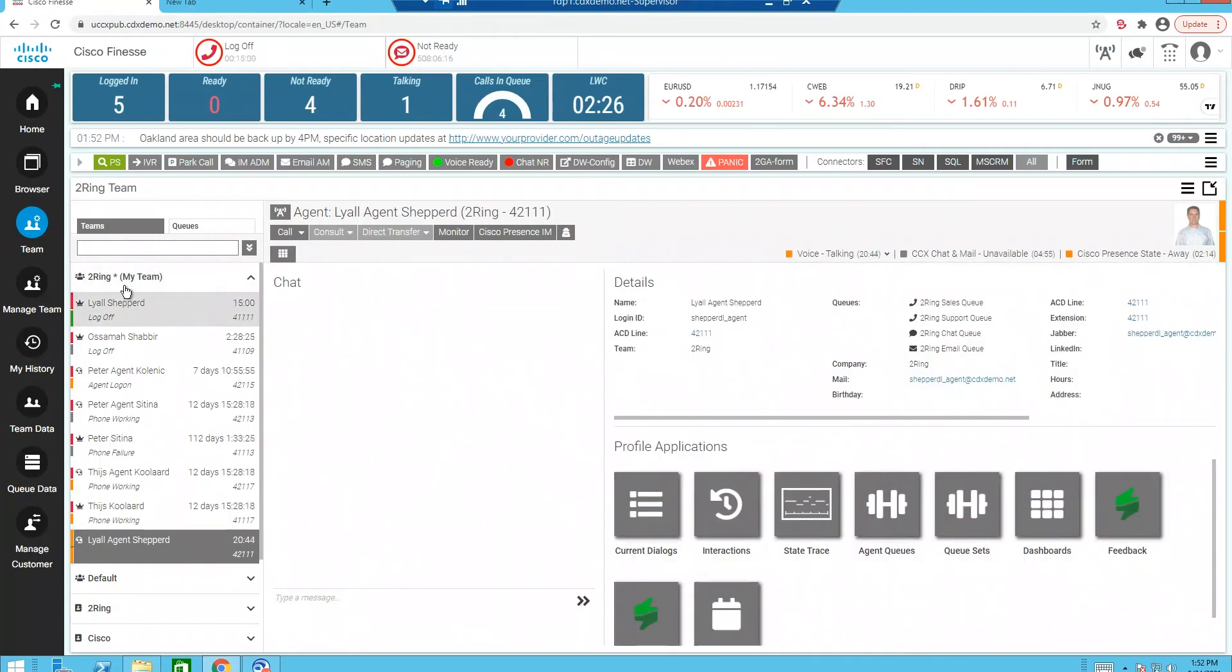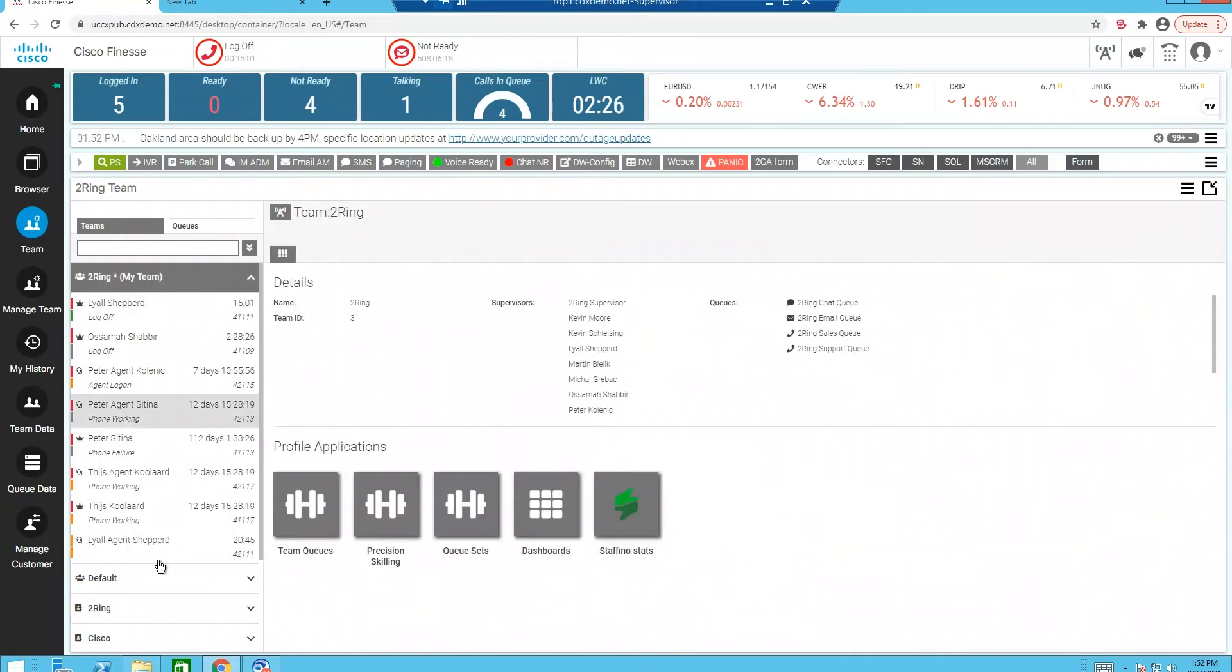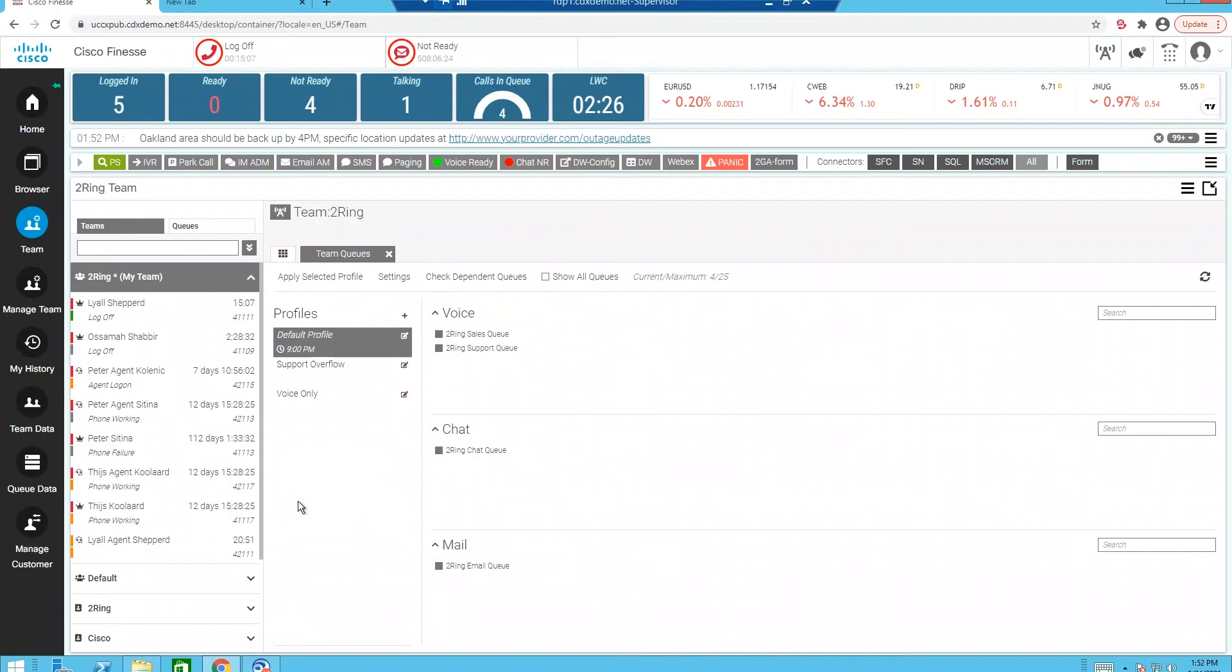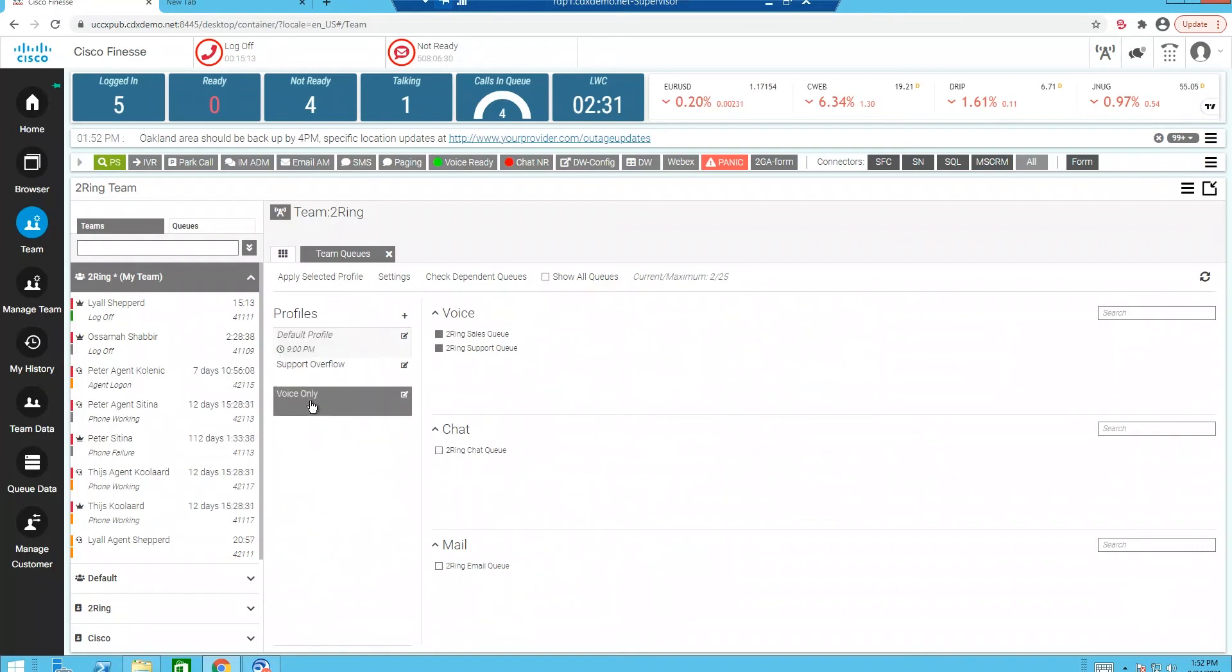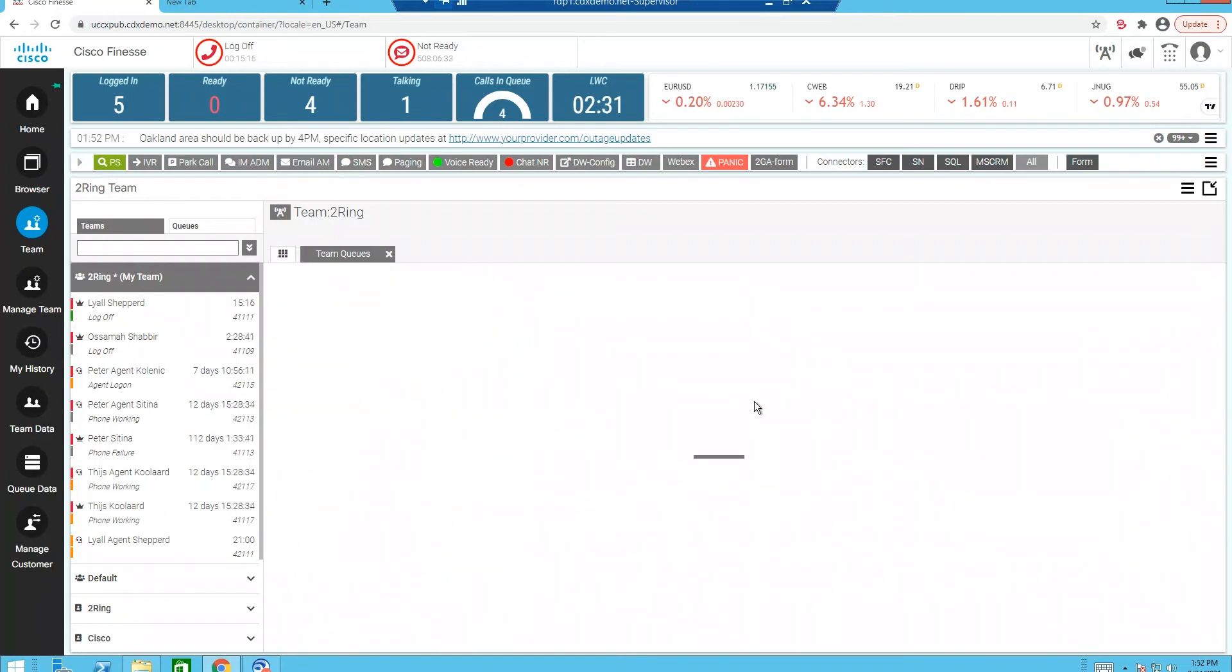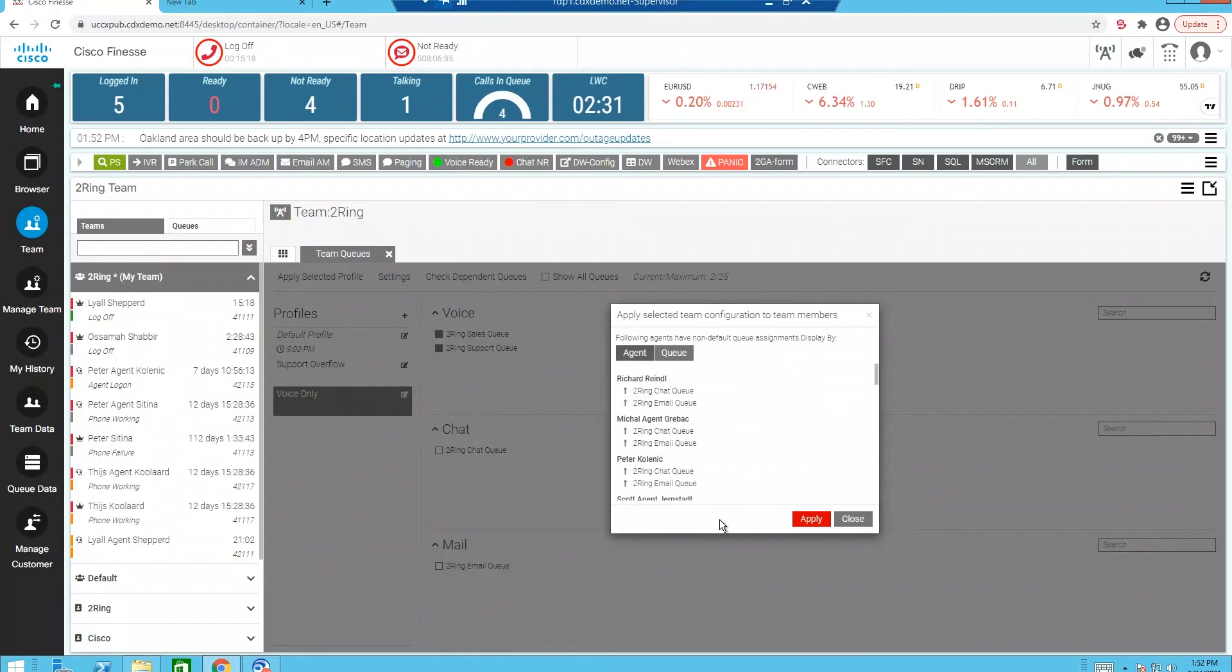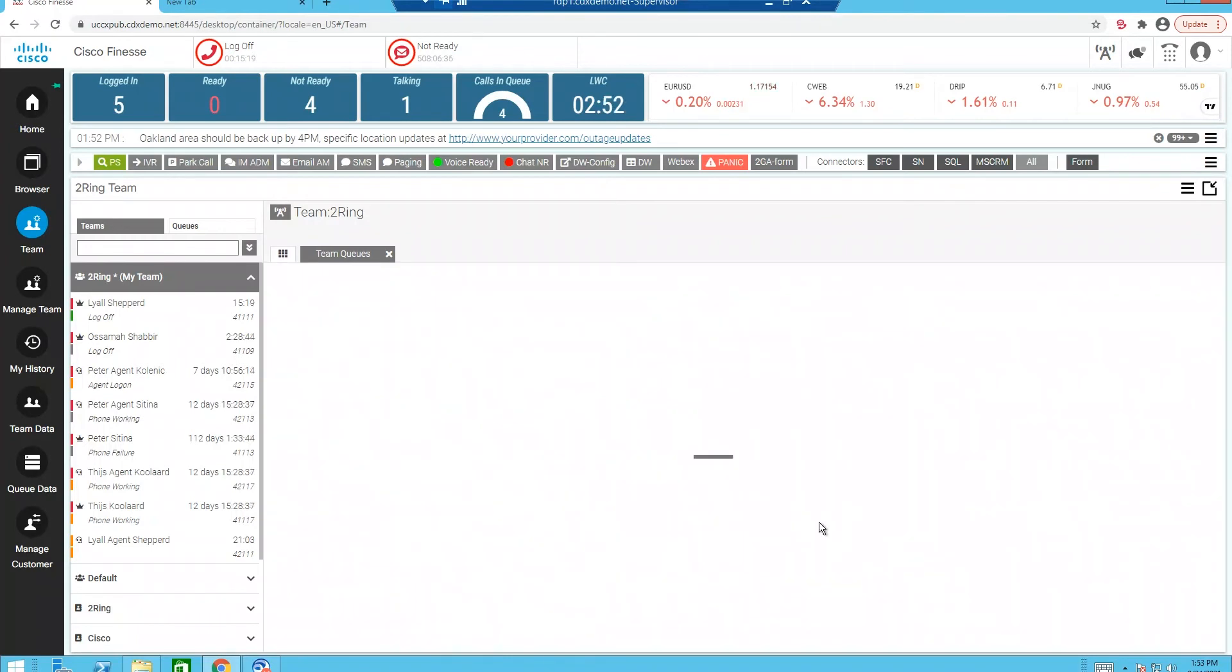Now, as I go ahead and I select my team, this is where I can modify my team queues or my precision queues or attribute-based skilling. So what I'm going to do is I'm going to click on my team queues, and you'll notice that I've got a couple different profiles set. I'm going to select voice only today, and then I'm going to click apply that profile. So what's going to happen is once we click apply here in a few seconds, this will apply that profile to the entire team of agents. So anybody that's within my Finesse team.